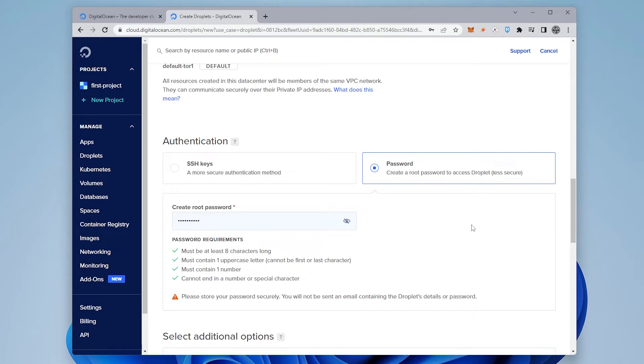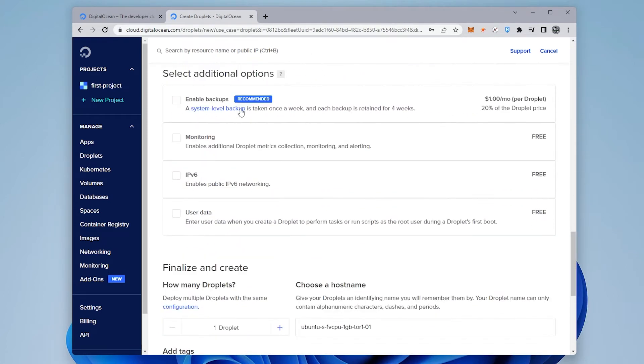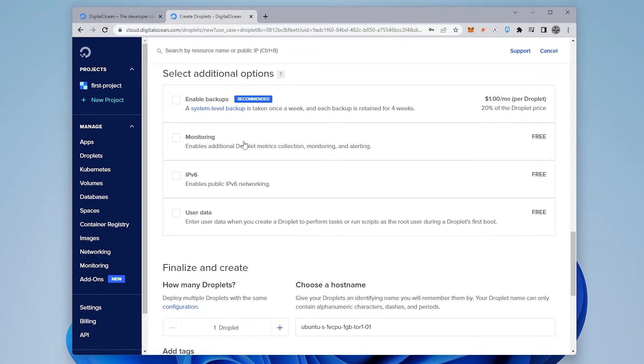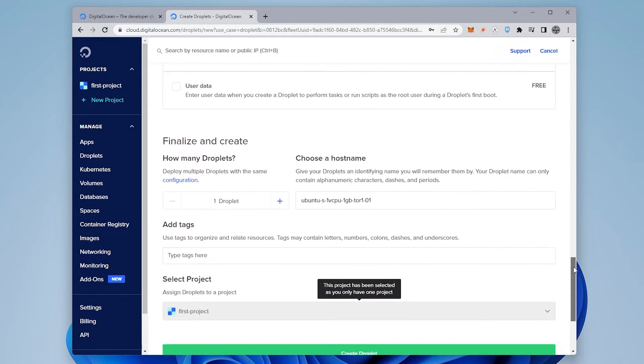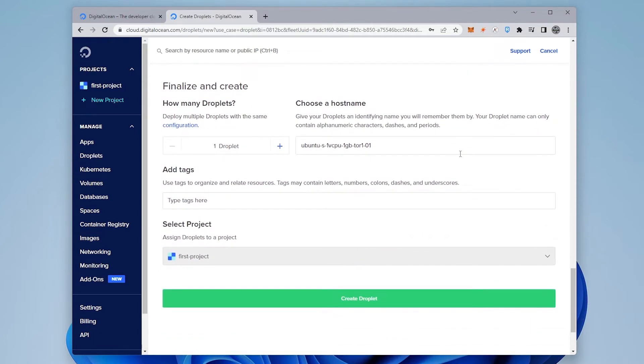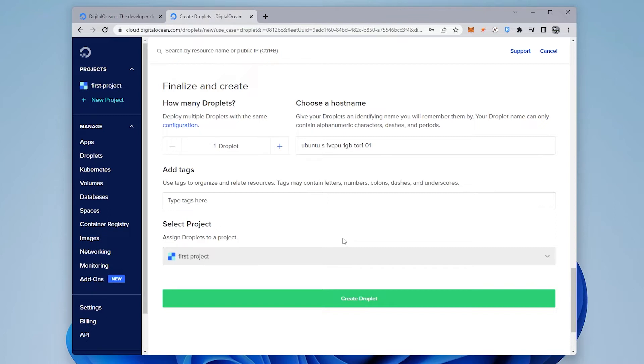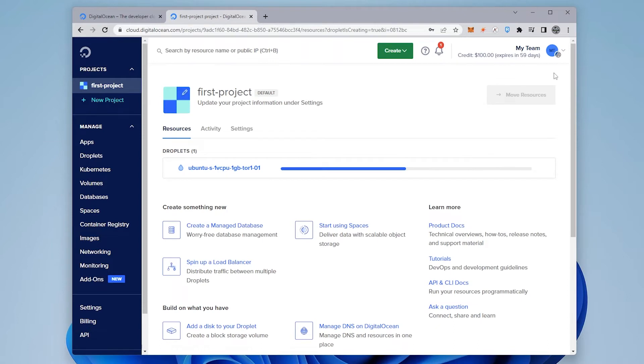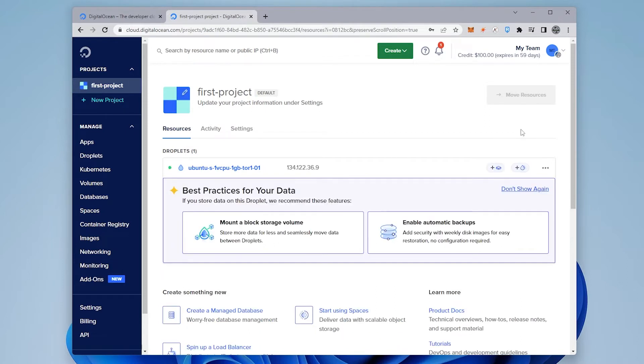Now you can go ahead and assign a root password for the server, and I'll do that right now. Once you have your password entered, you can scroll down to the next option. You can select additional options like enabling backups, which is probably a good idea to have a backup of your server, and then they have these other monitoring options available. We're going to scroll down a little bit over here and we're going to be finalizing it. So we're just creating one droplet right now, and then we have the hostname. It's all default over here. If you want to give it a tag, I'm going to put mine as Streamr just because that's what this is. I don't have a project and I don't have a team, so I'm just going to be leaving that as is, and then I can go ahead and click on create droplet.